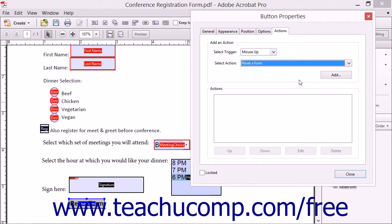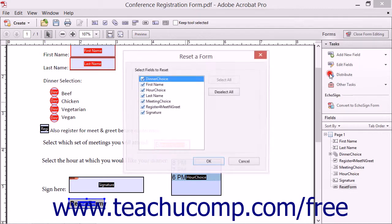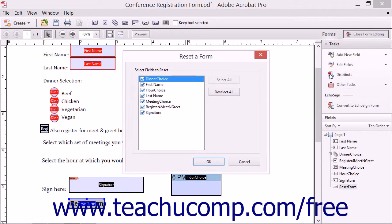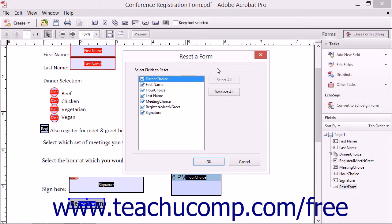After you select an action from the Select Action drop-down in the Add an Action section, click the Add button. Depending on the action selected, an additional dialog box will open and prompt you to specify additional settings for the selected action. After entering any required information, click the OK button.